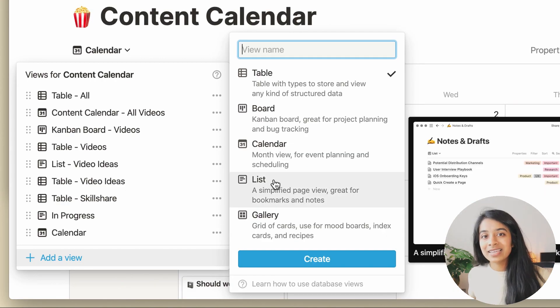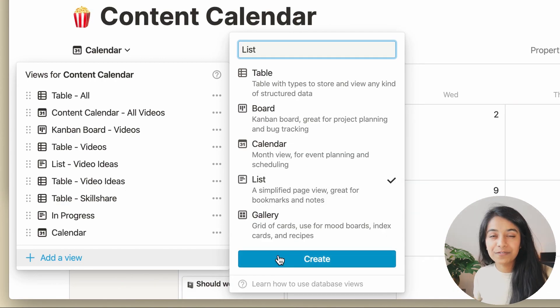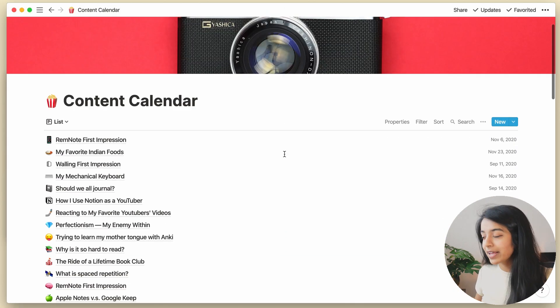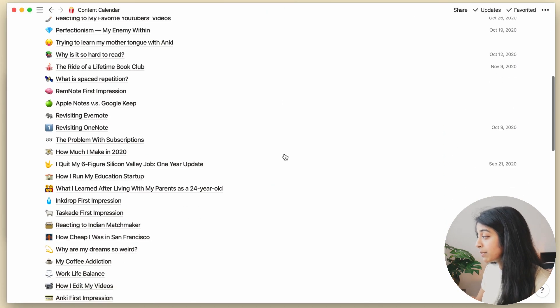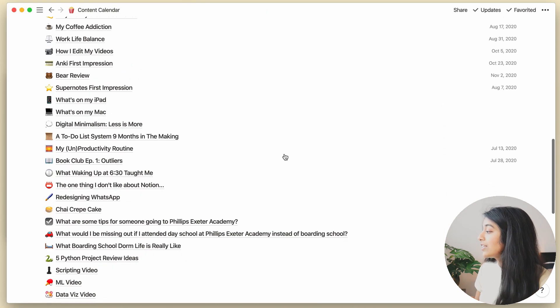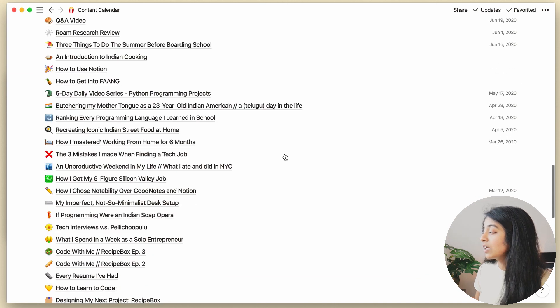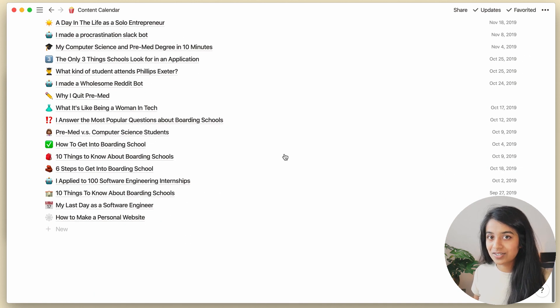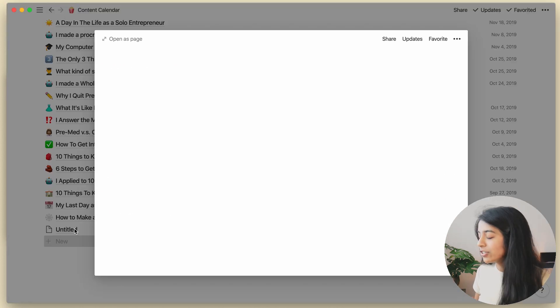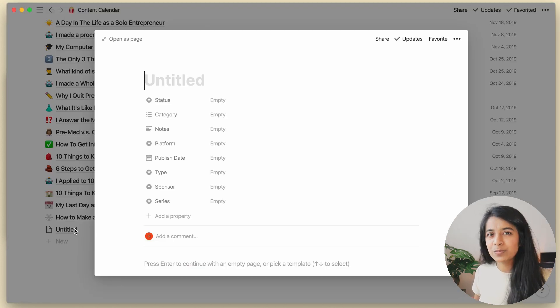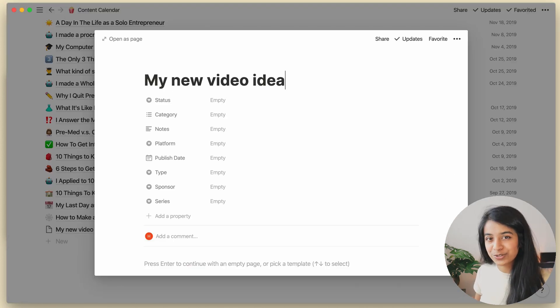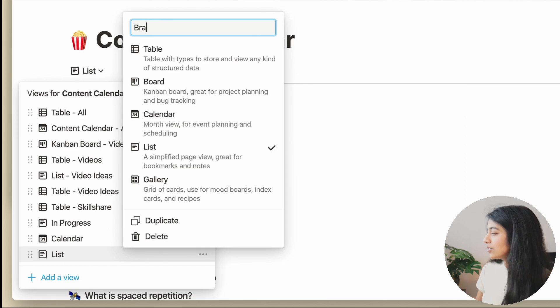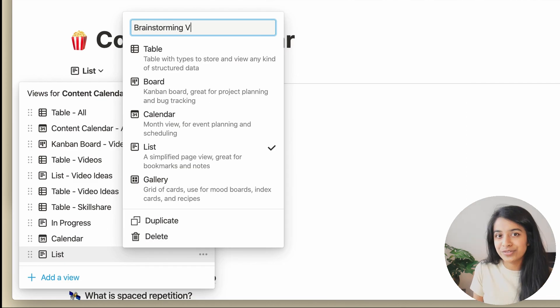And lastly, we've got this list view, which is kind of like a stripped down table view. As you can see, this is a lot less distracting visually, which actually seems pretty useful for brainstorming. So let's choose this one and make a brainstorming video list.